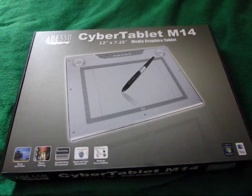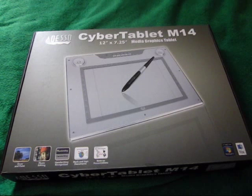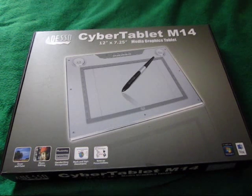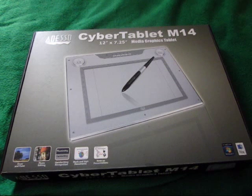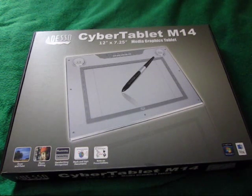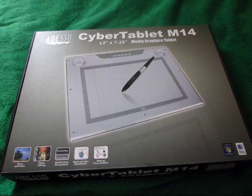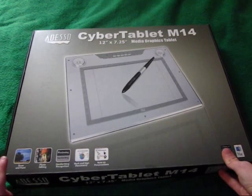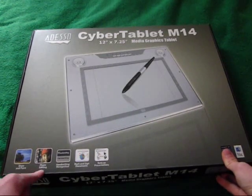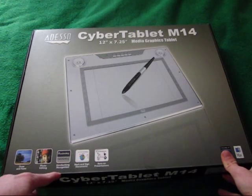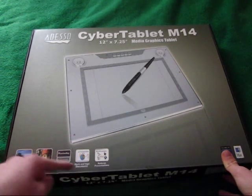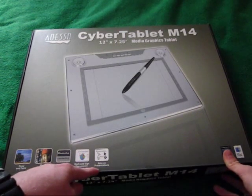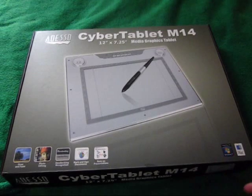This tablet comes with Adobe Photoshop Elements 8.0, which is not currently the newest version. The current new model is 9.0. This also comes with ArtRage 2.5. It says you can draw and paint, photo editing, handwriting recognition which is good for signing documents and emails. Mark and sign documents and note on presentations, which some people like to do.